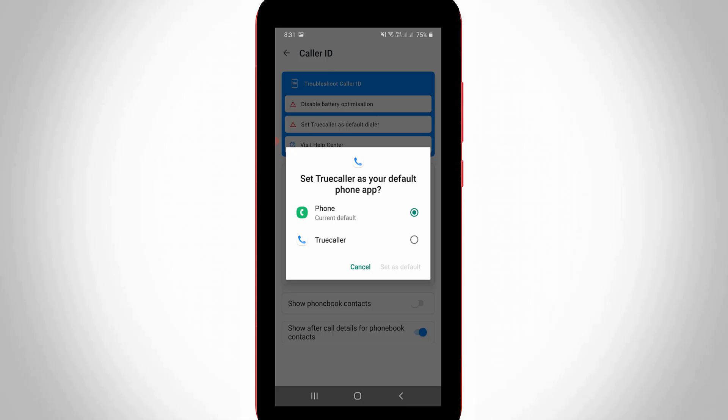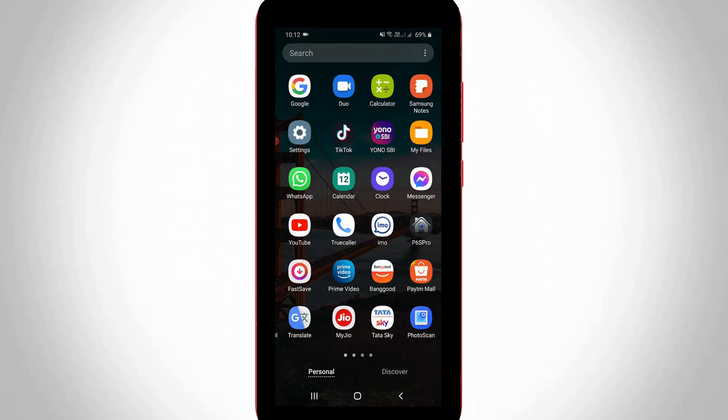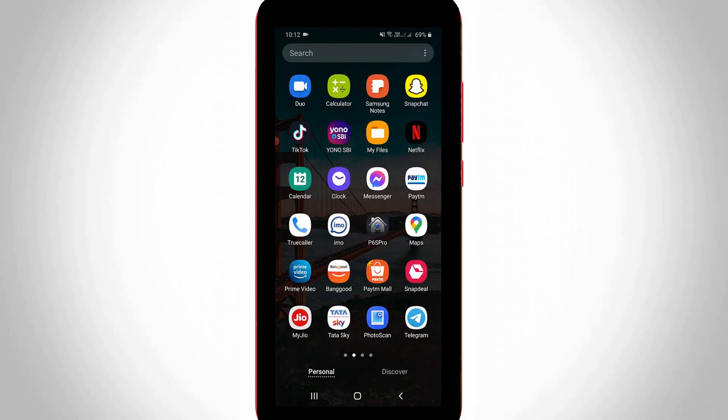And sometimes after I finish my call it asks if you want to set Truecaller as default dialer, but I do not like this Truecaller application. So if you like the same thing just follow me friends. Let's go to our tutorial.